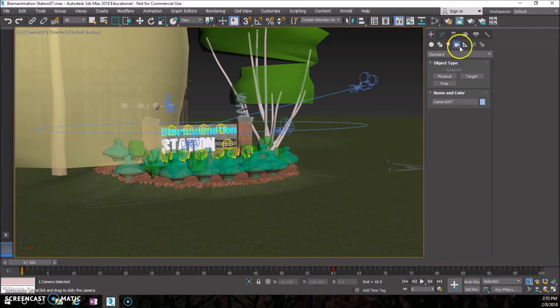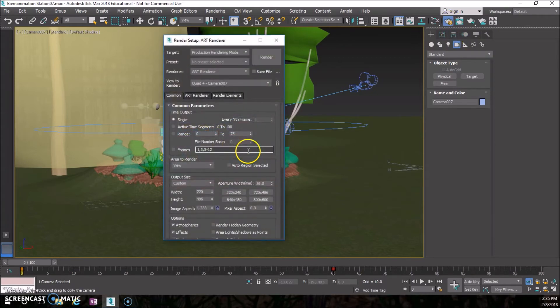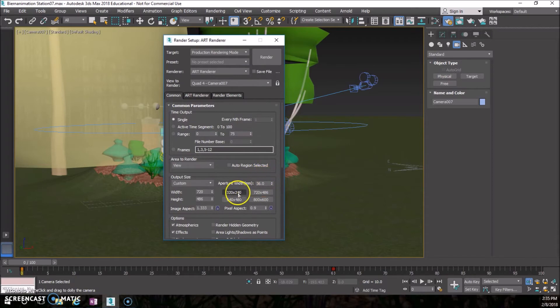Turn off auto key. The render setup is going to be different for this one because we need to lower some settings because it's going to take quite some time. For this one we're actually just going to do 320 by 240.